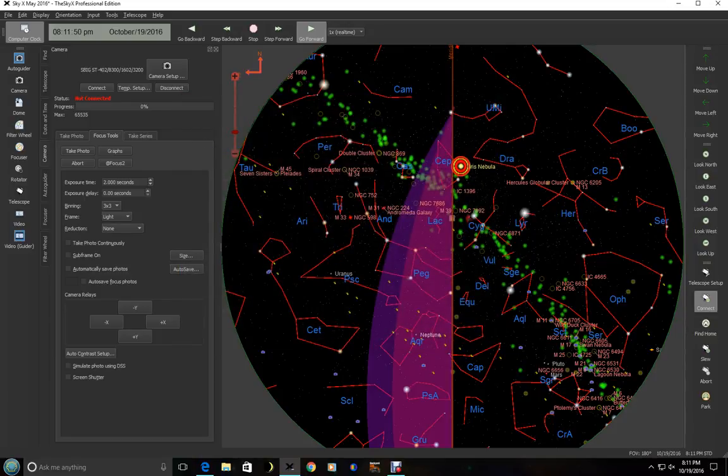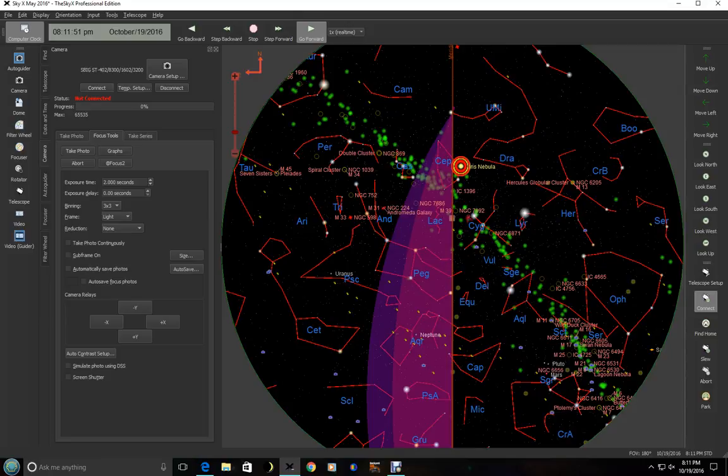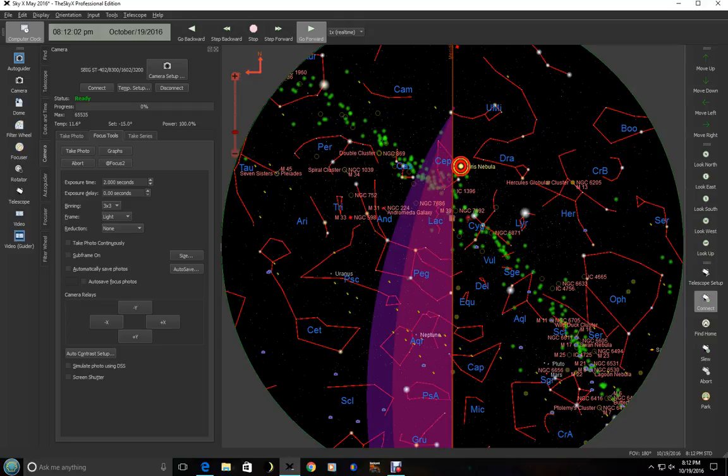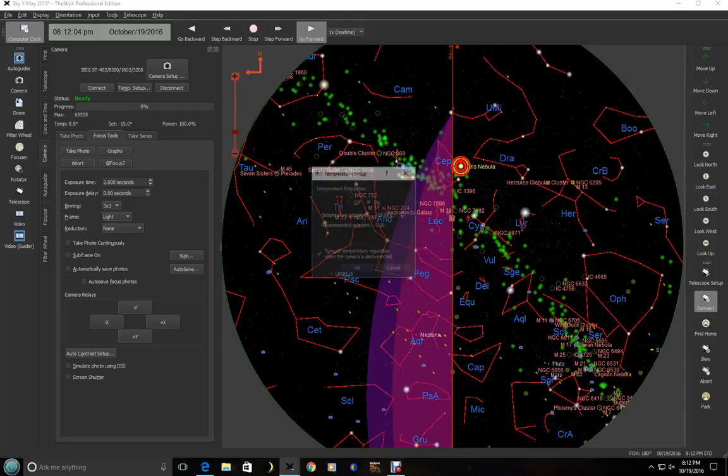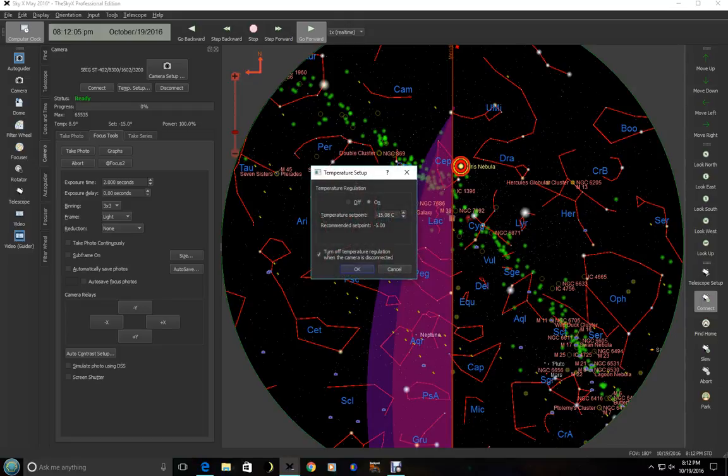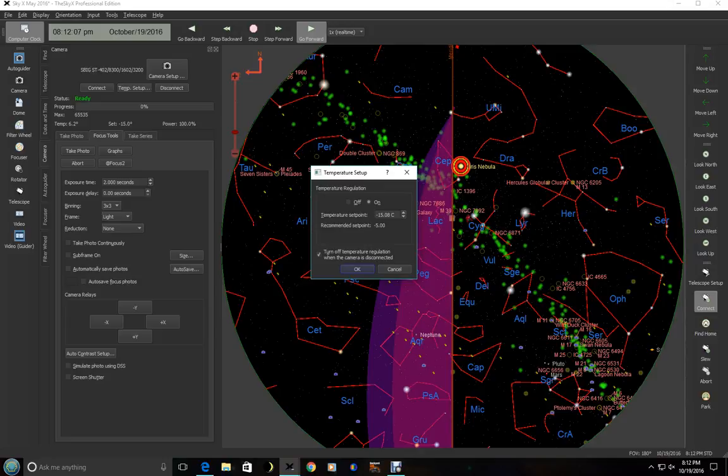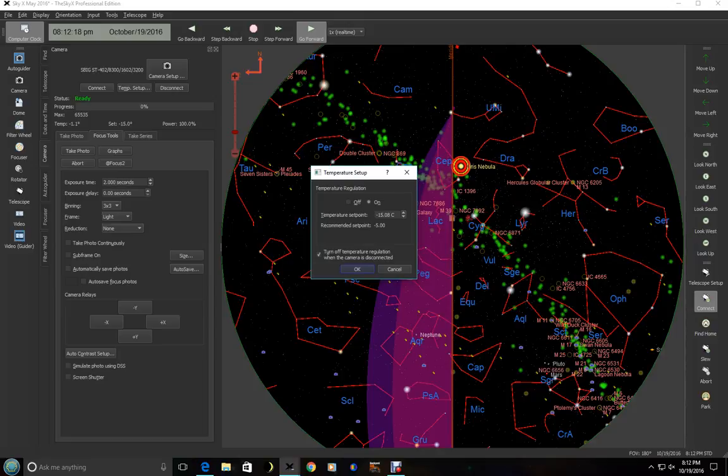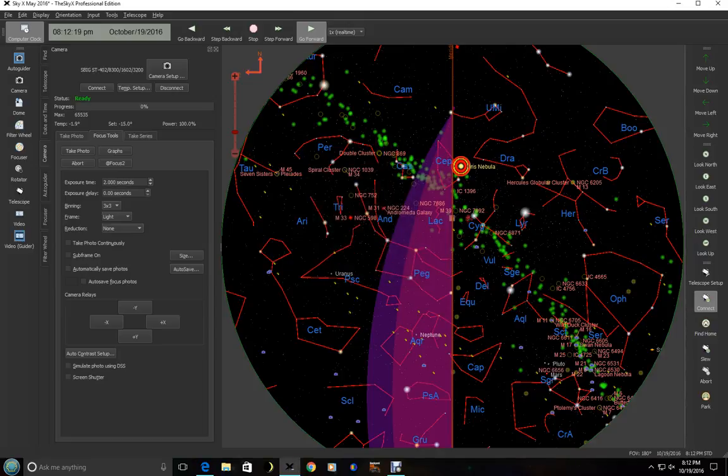And I'm going to go ahead and click connect. So once you connect, the temperature starts cooling down right off the bat. We're at 15 degrees Celsius and the temperature is set at minus 15. You can actually change this to whatever you want to change it to. And here, by the way, this turn off temperature when you disconnect. If you don't, if you want to disconnect the camera but keep the temperature on, you'll need to uncheck that.